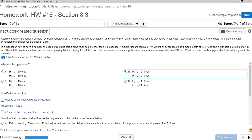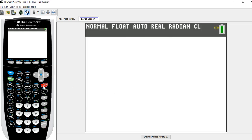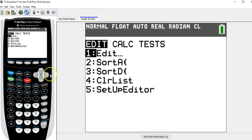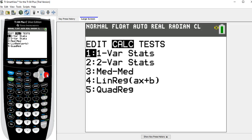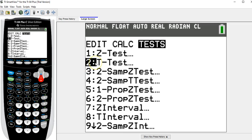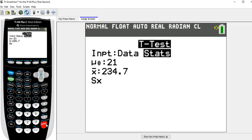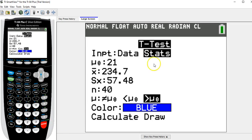I'm going to go to stat tests. This is a t-test because they gave us the sample standard deviation. If they gave us the population standard deviation, it would be a z-test. But I think in this homework they're all sample standard deviations. They're all t-tests. We're going to do t-tests with the statistics.